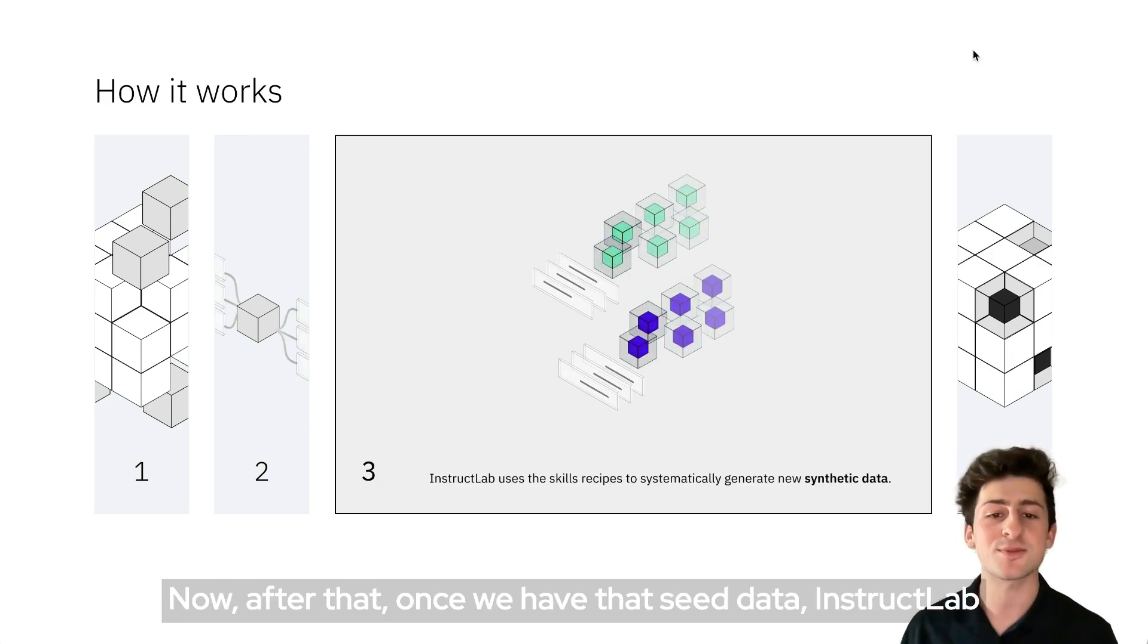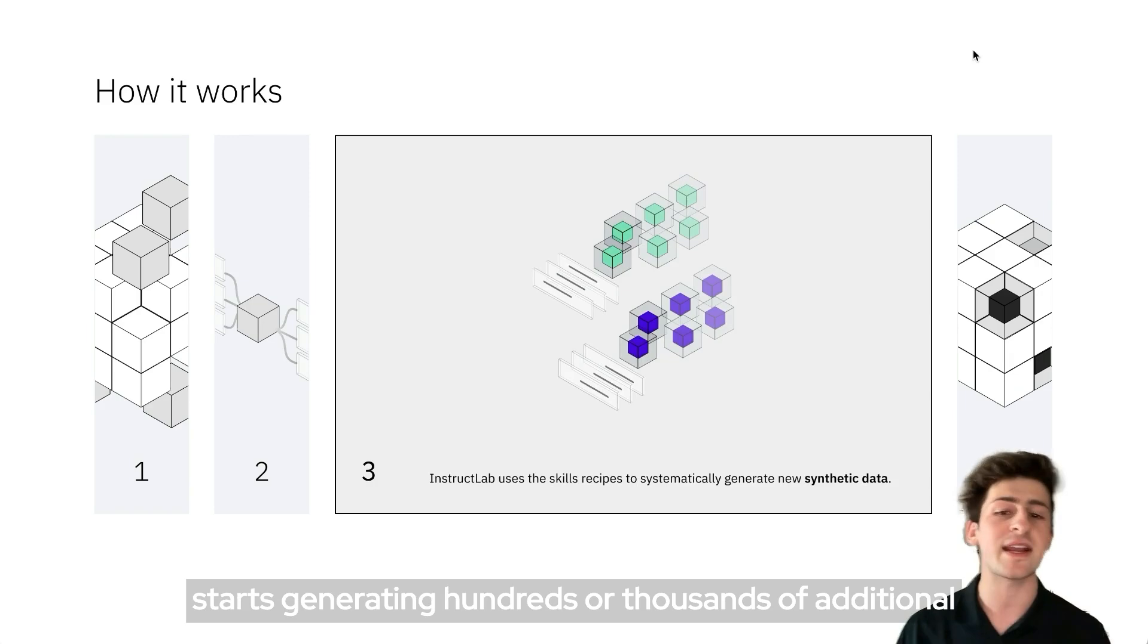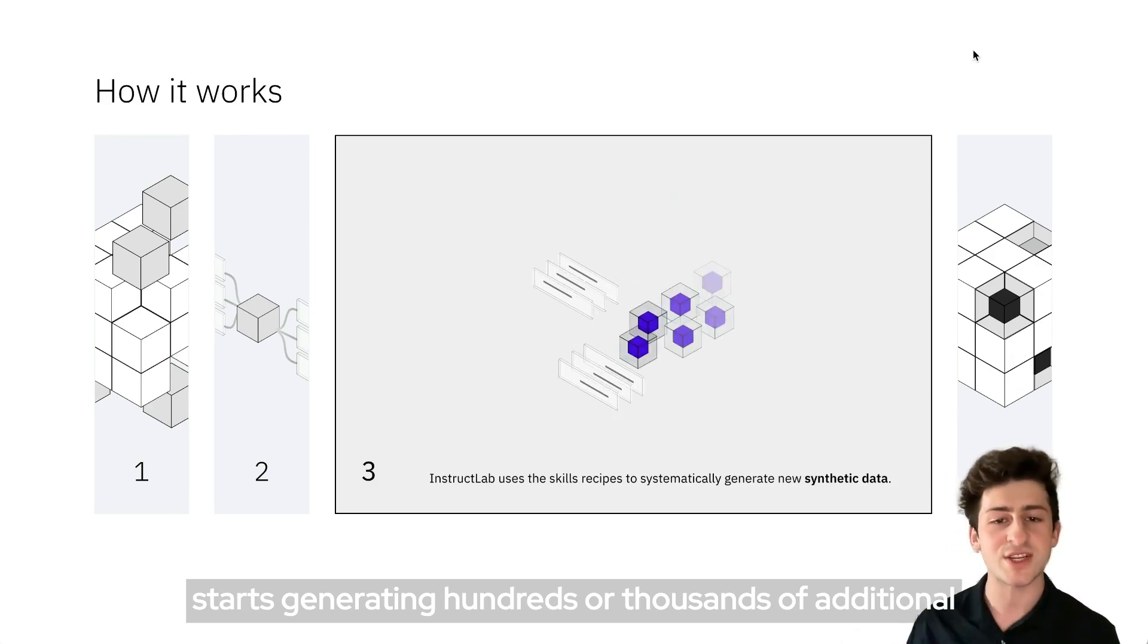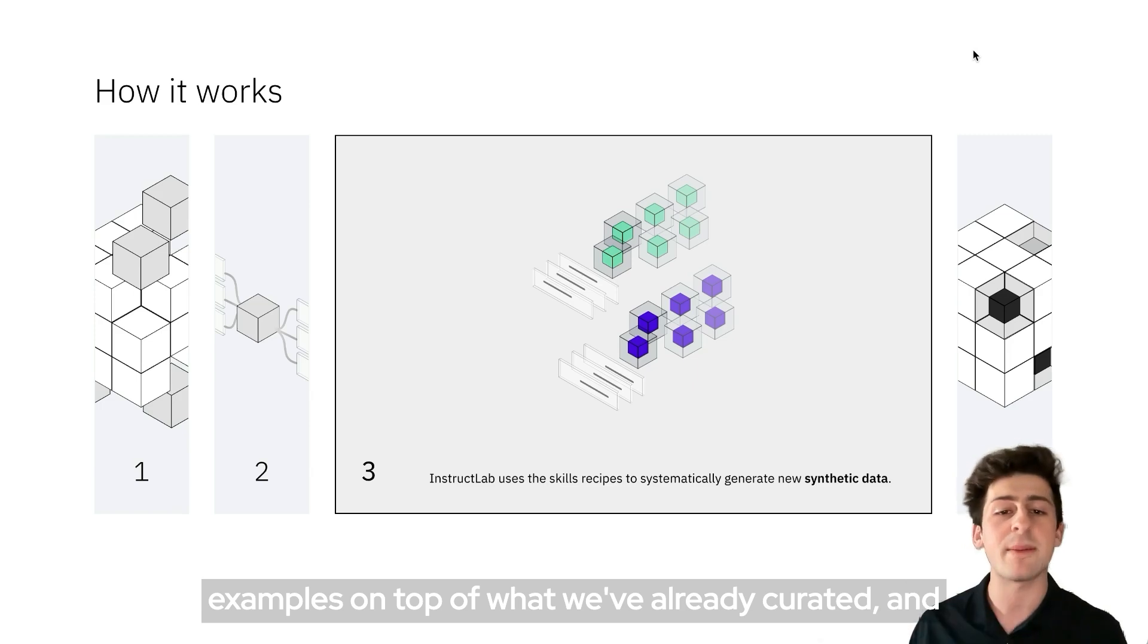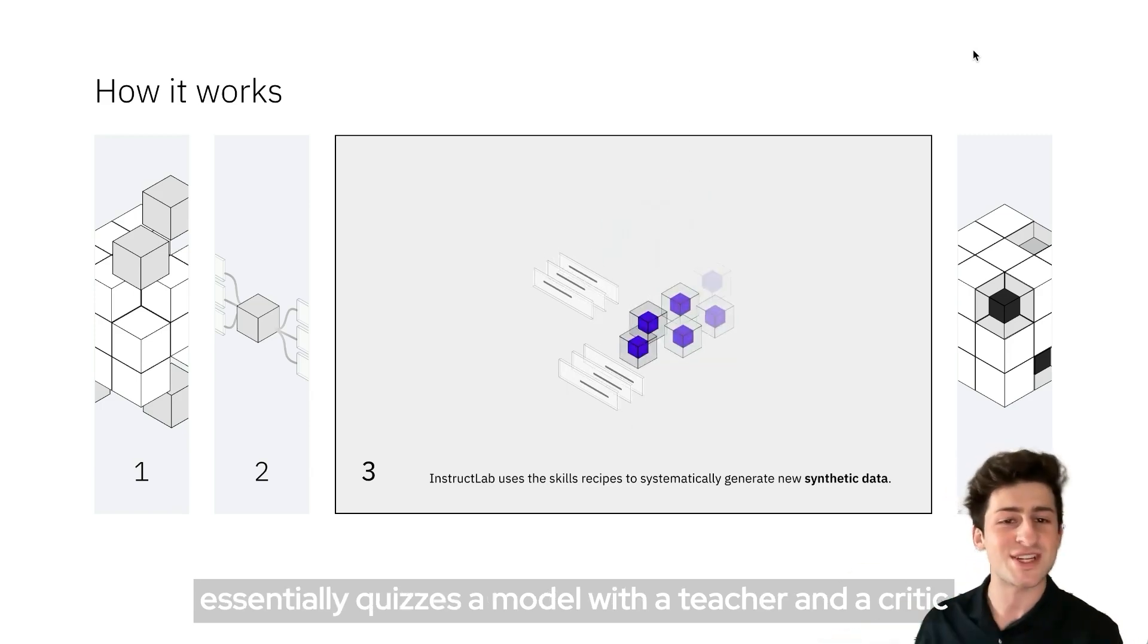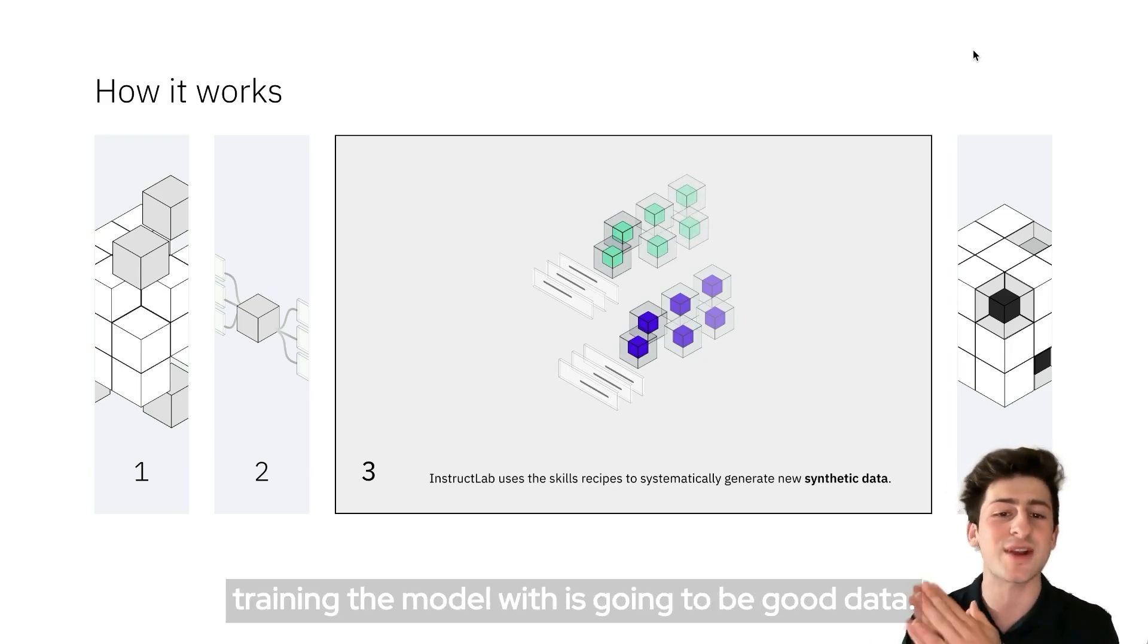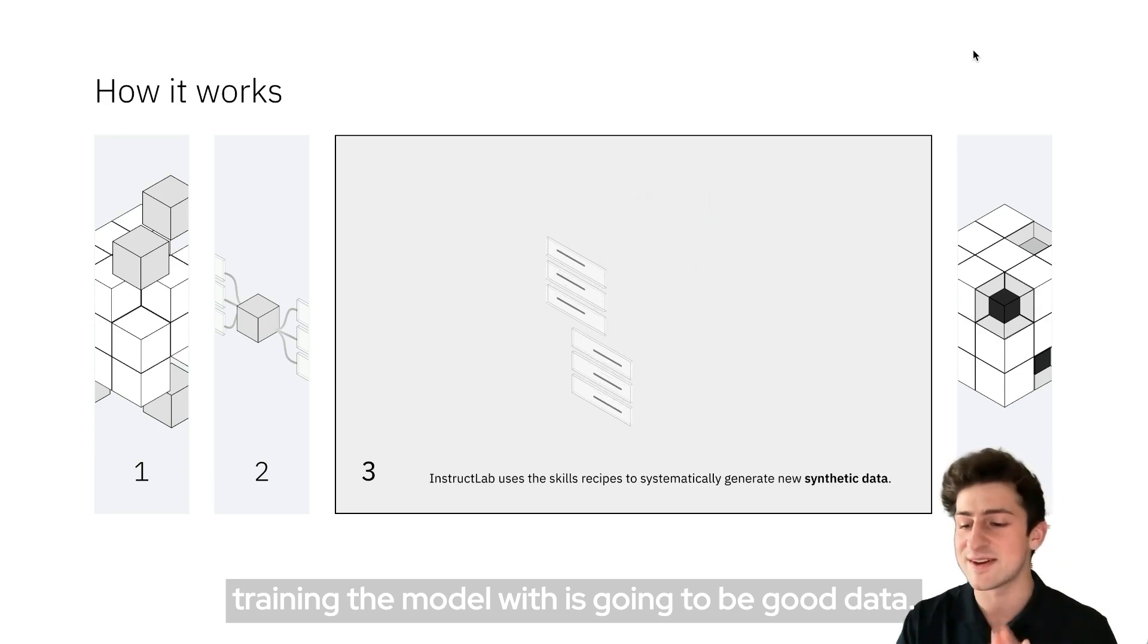After that, once we have that seed data, InstructLab starts generating hundreds or thousands of additional examples on top of what we've already curated, and essentially quizzes a model with a teacher and a critic model in order to make sure that the data that we're training the model with is going to be good data.